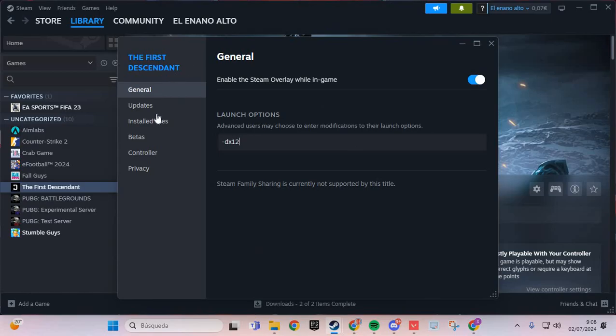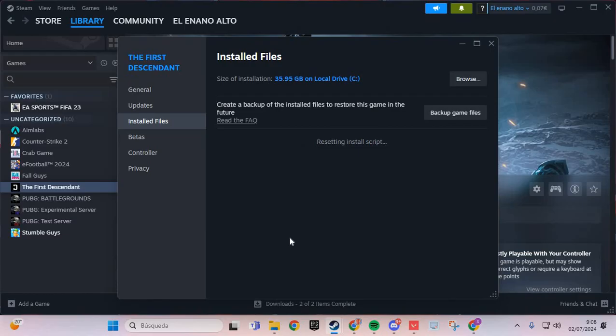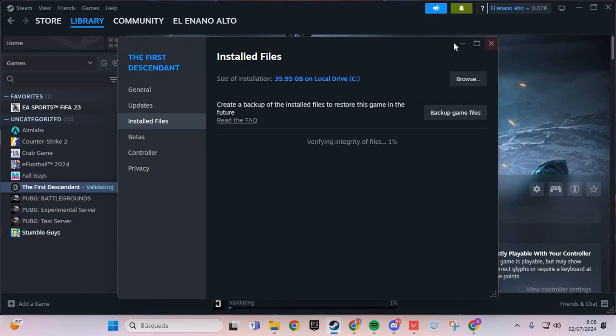And the third step: you go to Installed Files, verify the integrity of game files. And you verify the integrity of files of The First Descendant, and you solve the problem of black screen.